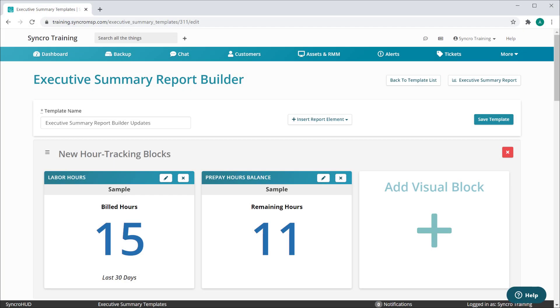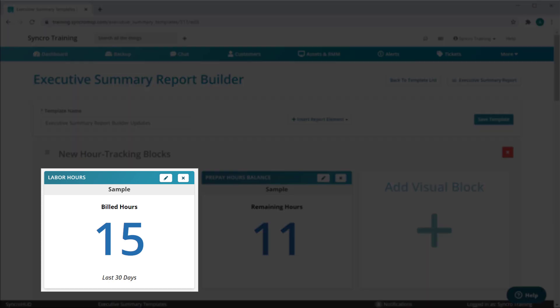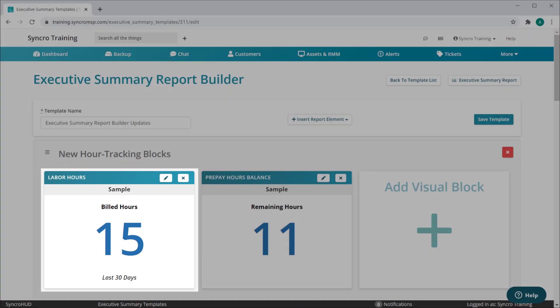We've got a new batch of updates to show off for our new Executive Summary Report Builder. To start, we've got the new labor hours block that details how many labor hours this customer has been invoiced for during the selected time period.